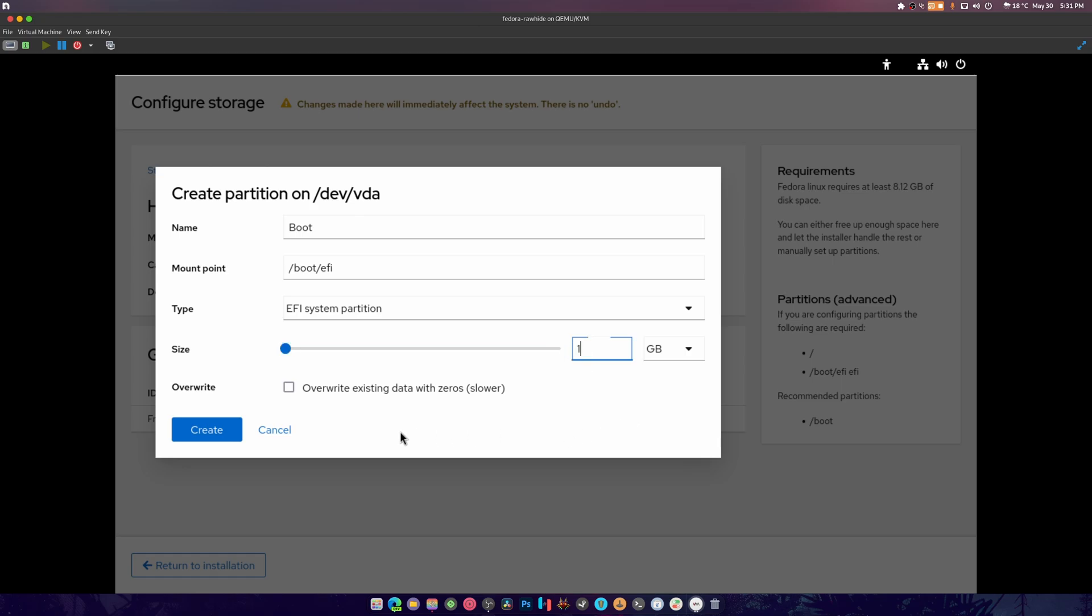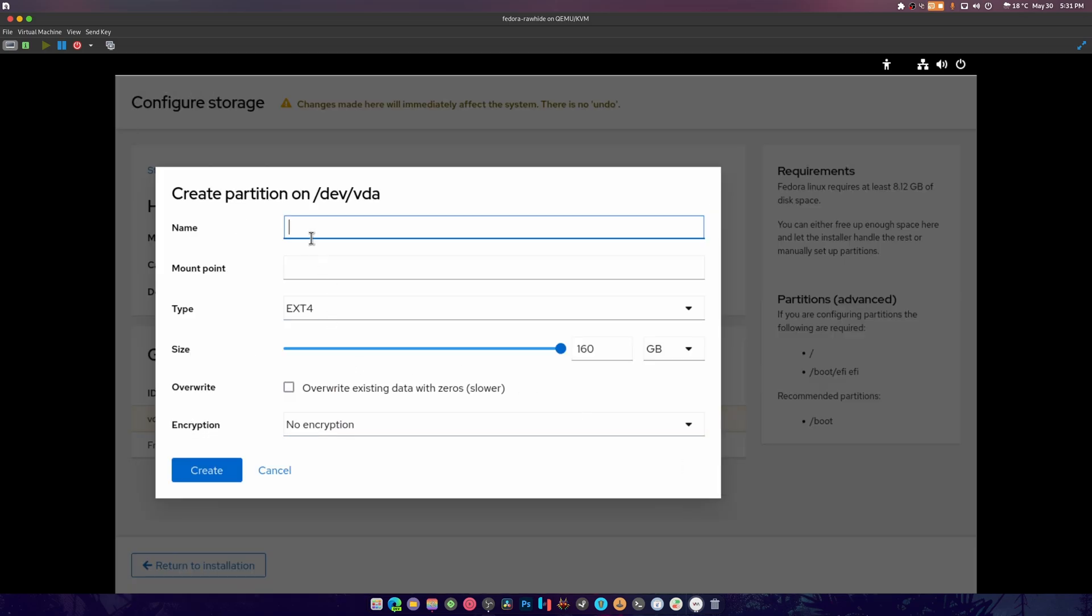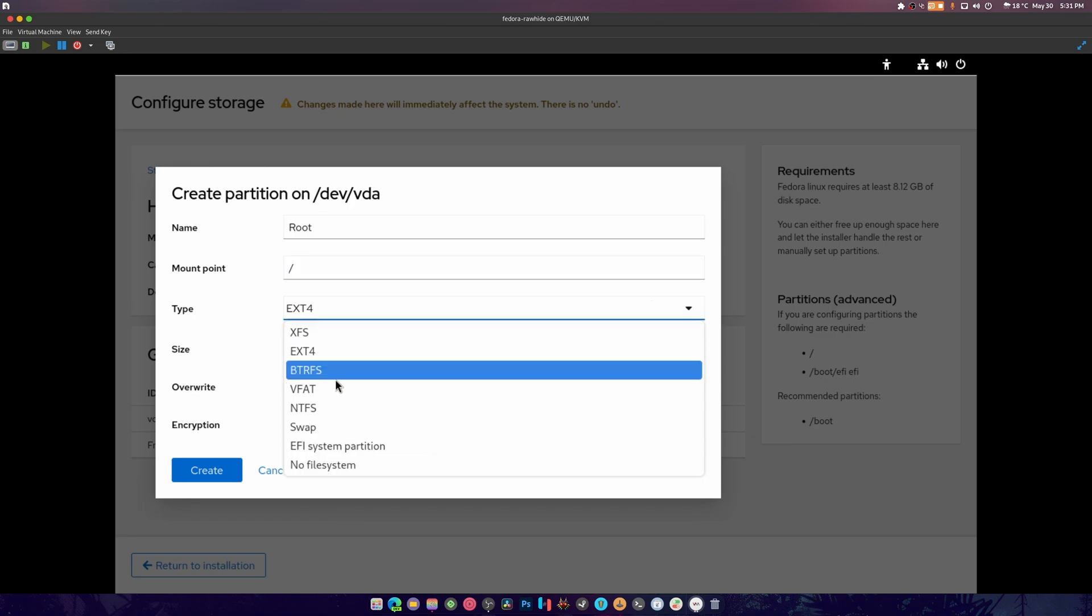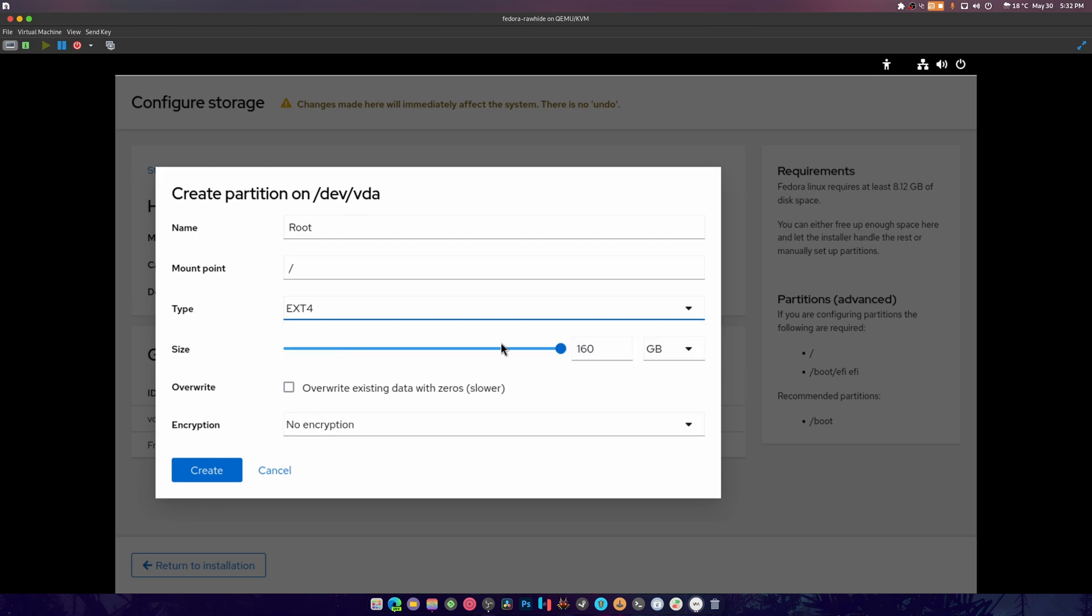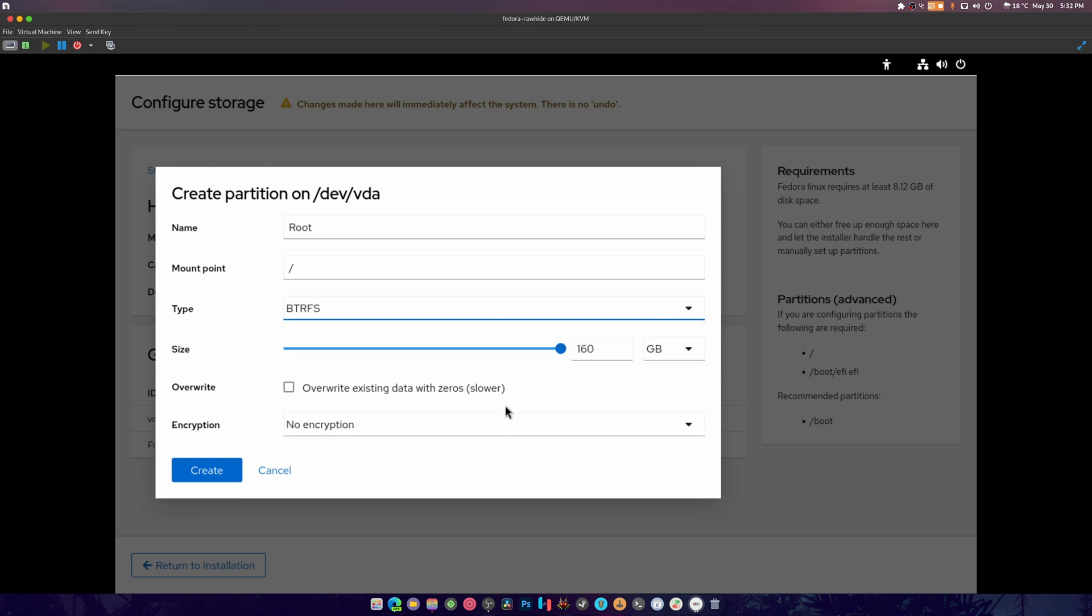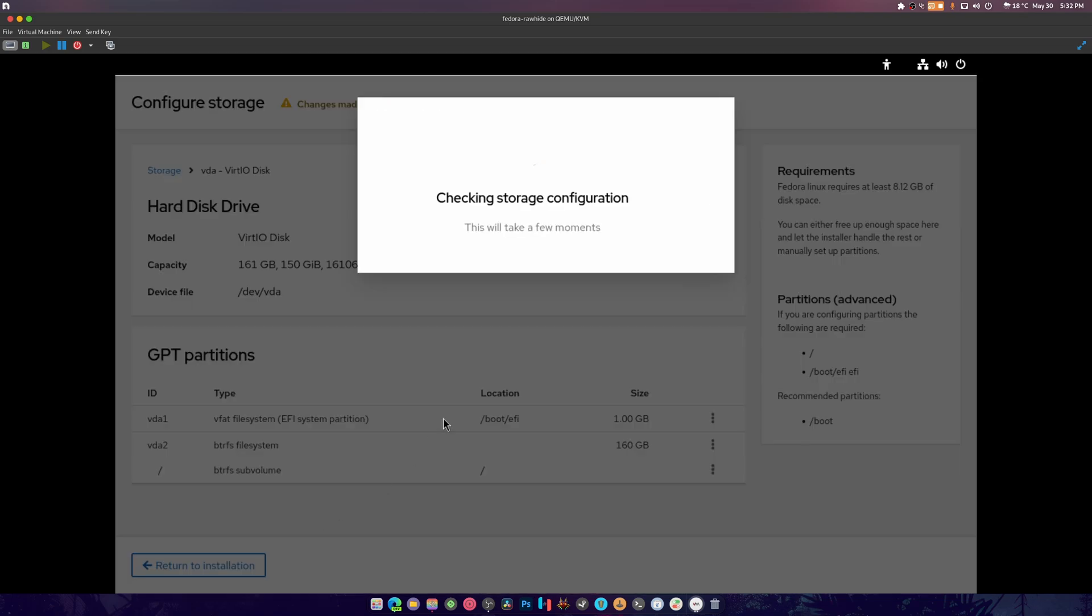Then we would create another partition. We'd call this one root and just put a slash there. You make that btrfs. I don't know why NTFS is in here but it's in here. I'd honestly go with btrfs on this one and make that 106 gigs, no encryption, create, done. There we go, we have everything that we need right. Then we've returned to installation.